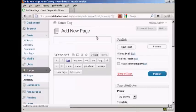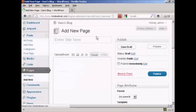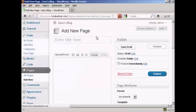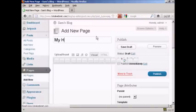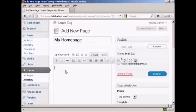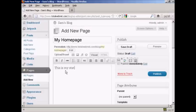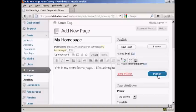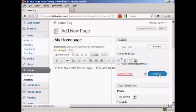Let's call this My Home Page. Publish, and then we can put in some information, and then click on Publish.